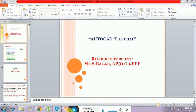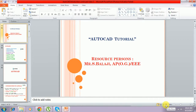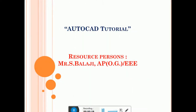Hi friends, this is Walaji. Welcome again to the AutoCAD tutorial video. The AutoCAD resource person is Walaji.